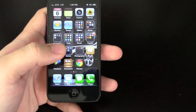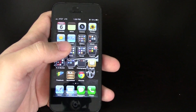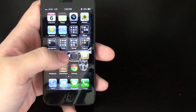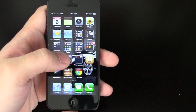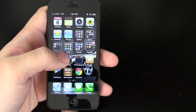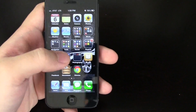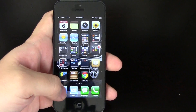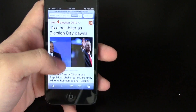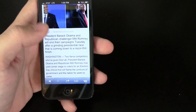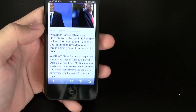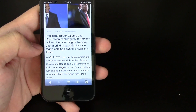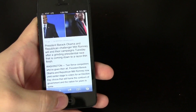But last year I uploaded a video about doing text to speech, which is different. Text to speech would be going to a website, for example, and having the phone tell you what the text says.